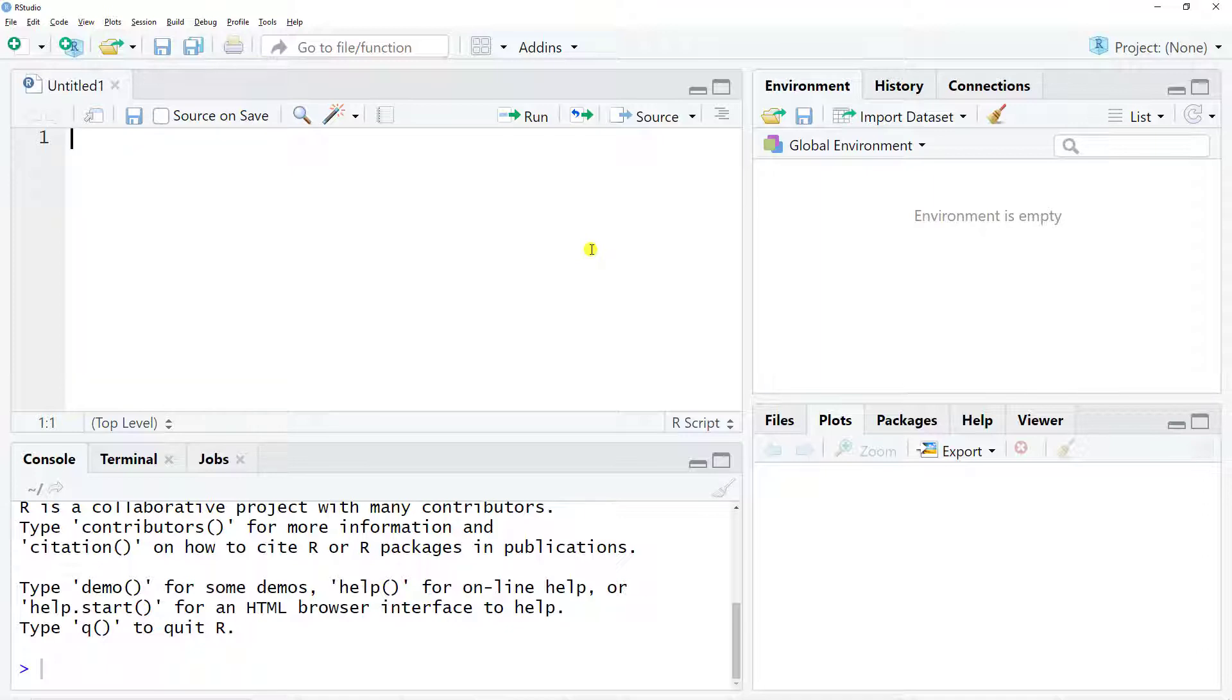The first thing that we need to do is to get some data in order to apply our neural networks autoregression.